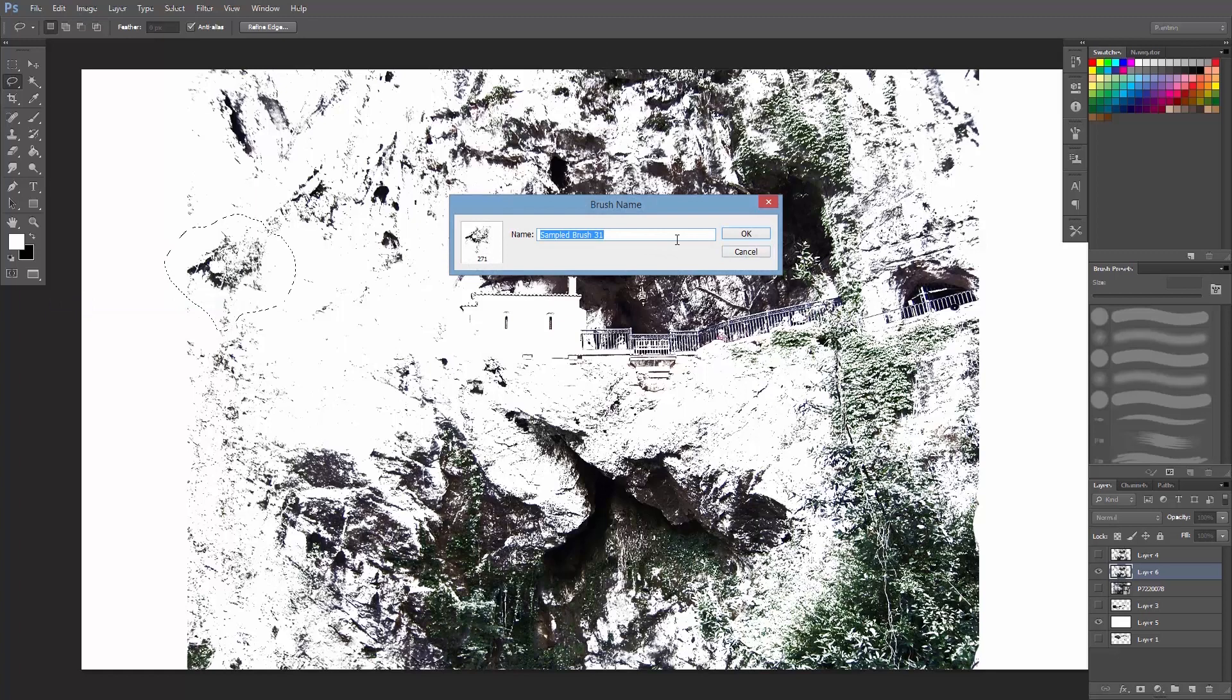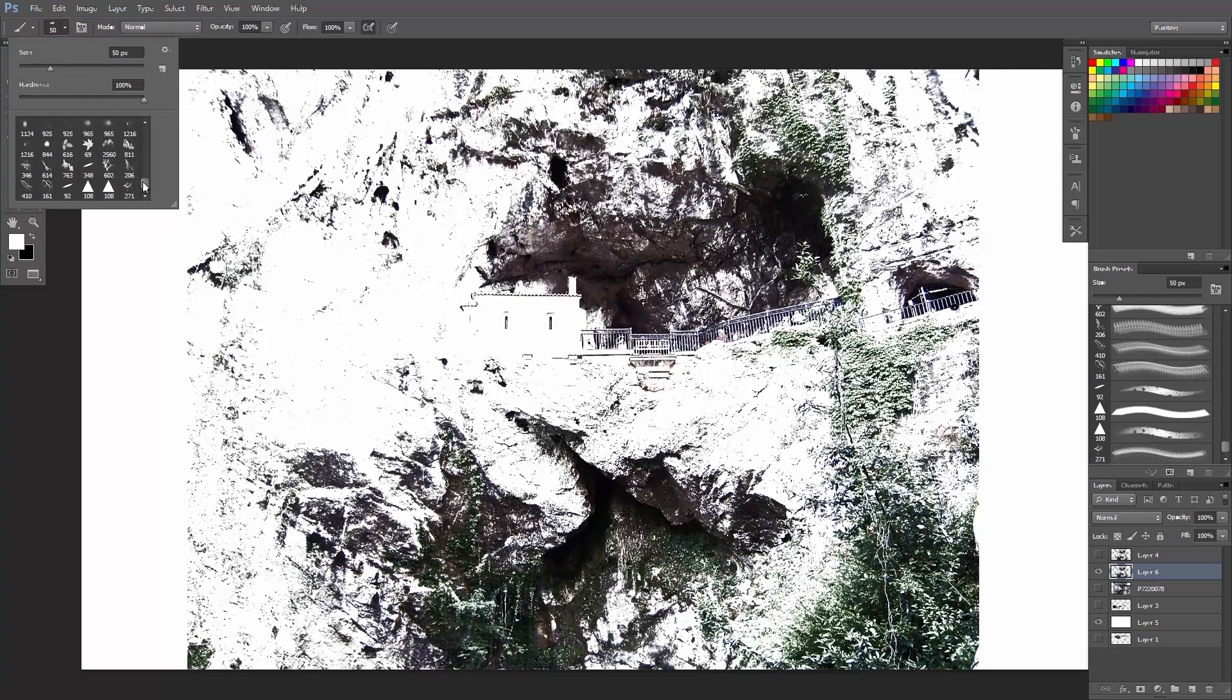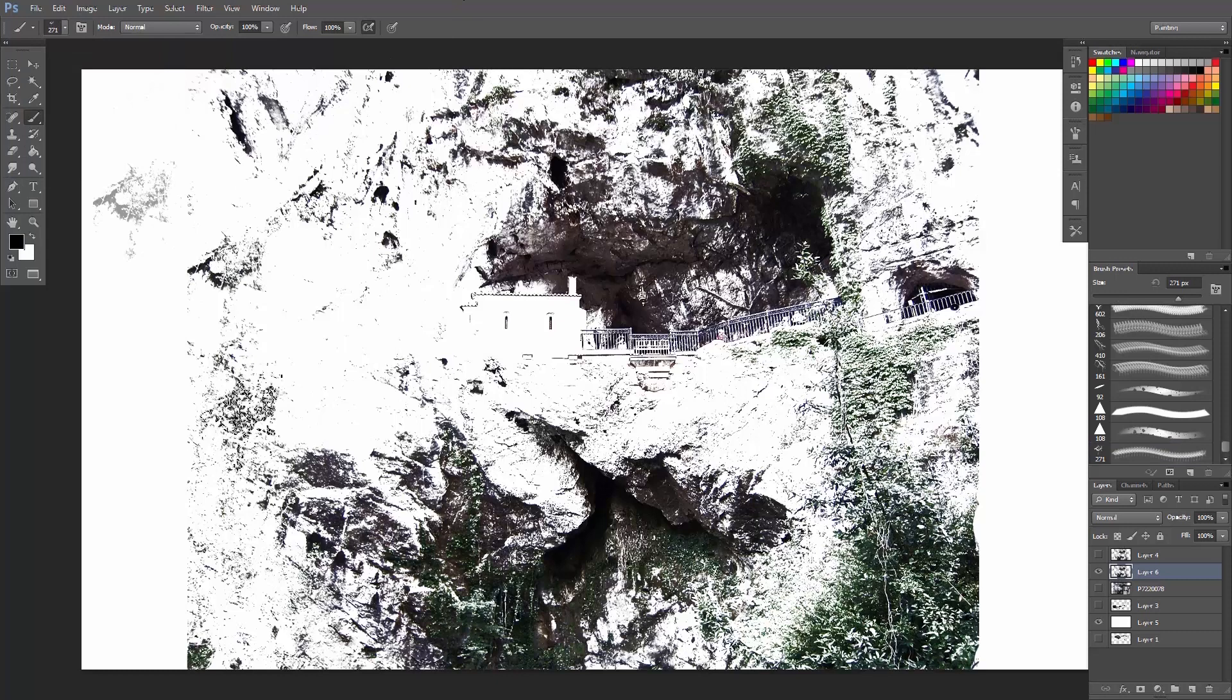Edit, Define Brush Preset, and name the brush. I will say Rock Texture. Deselect, select the brush again, go over here and find the new brush, which is right here.